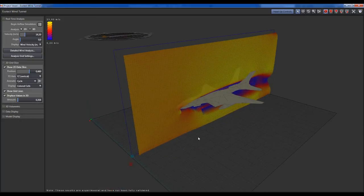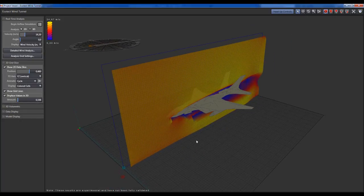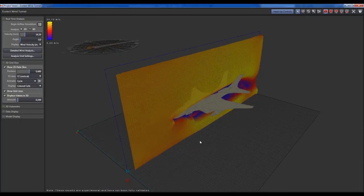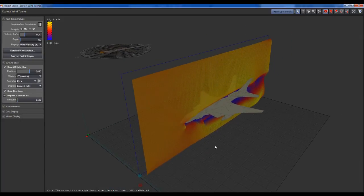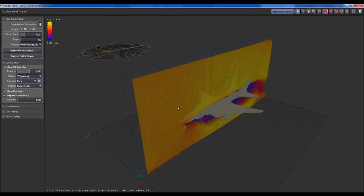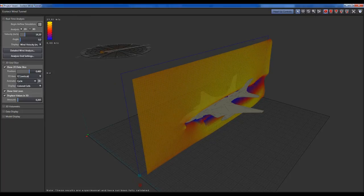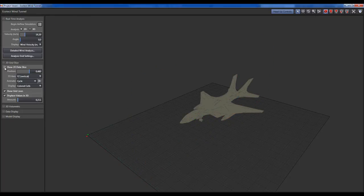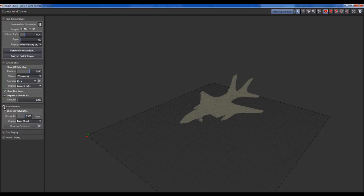Another thing you can do is change the visual style. This is a 2D analysis grid. You can disable it on the left and turn on the 3D volumetric.